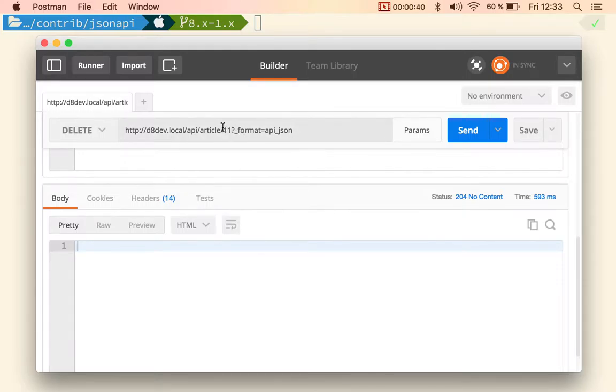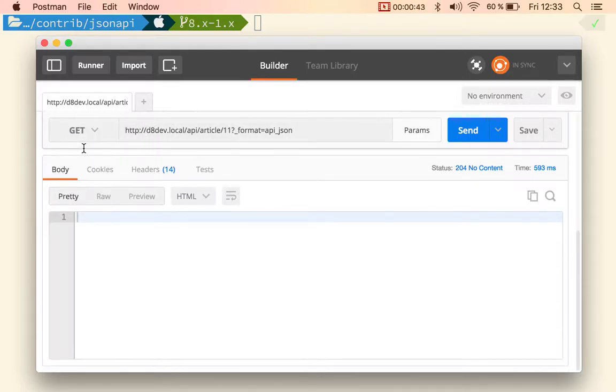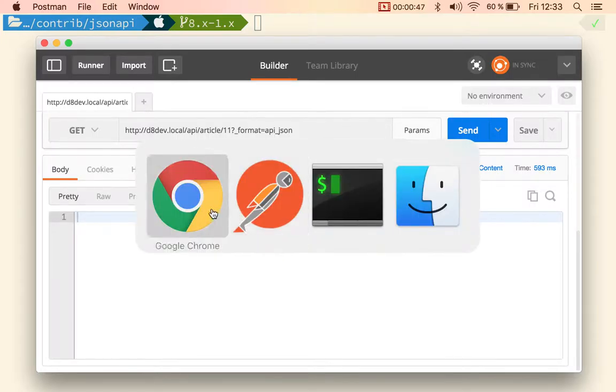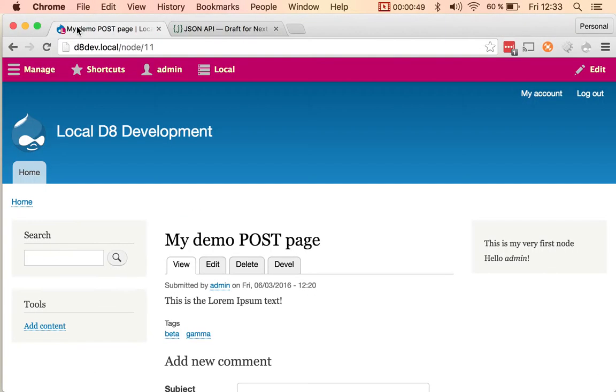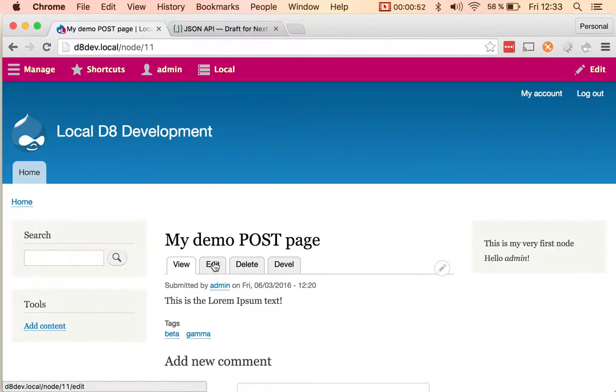you will get an error because it doesn't exist. So if we go back to the site, we can refresh. This is node 11 as you can see at the bottom left.